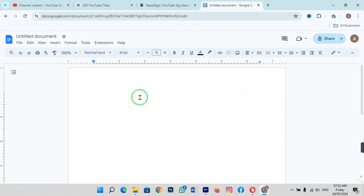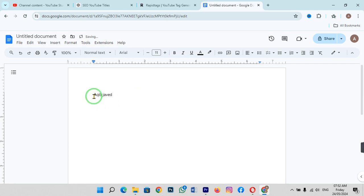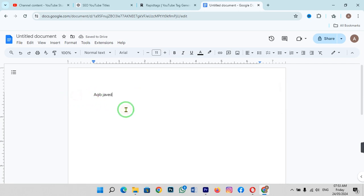You can change this margin. When I write something, you can see it's starting from here. This is the distance - this is the margin. You can change this margin, which means you can write from a different position.